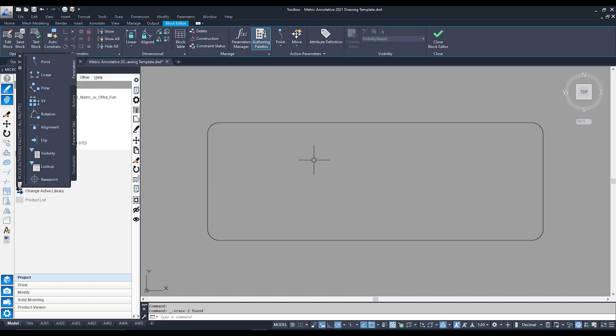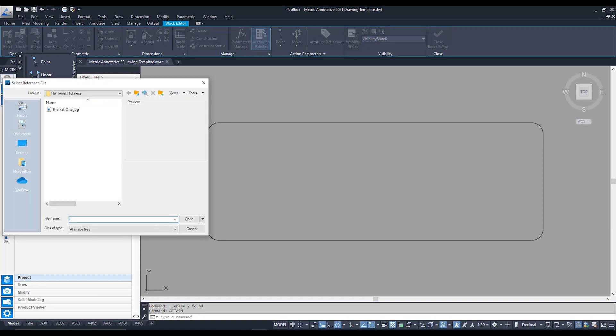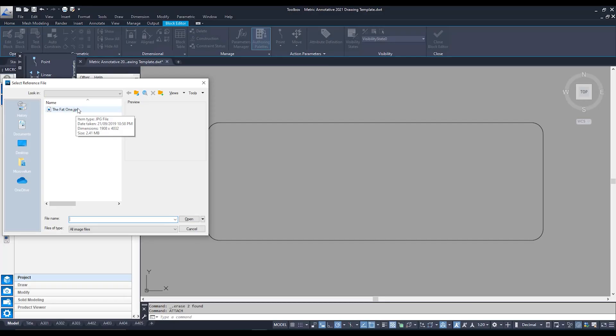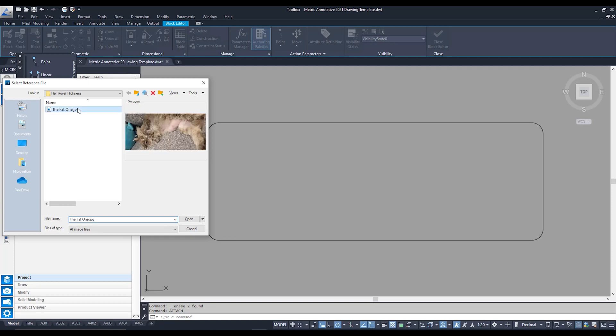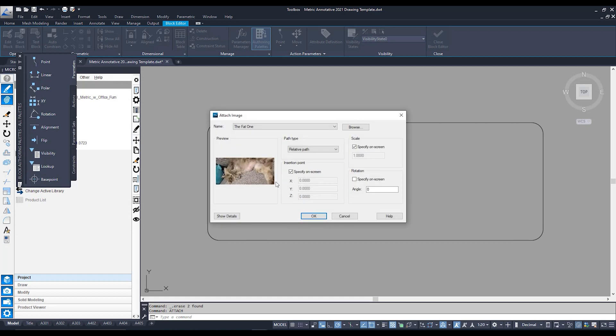Now I would like to attach my own logo or image into this block here. To do that I'm simply going to type in attach and enter. Now from here it's going to take me to my file explorer and I've actually got an image in here waiting to be used. Now unfortunately I don't really have a company logo that I personally use. So I'm going to make do with a very flattering picture of my cat.